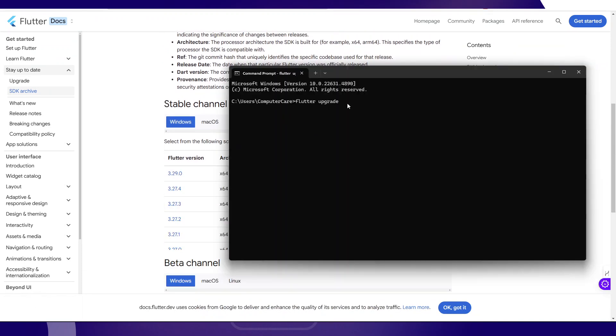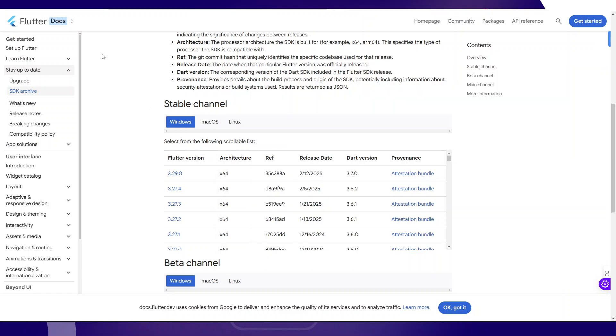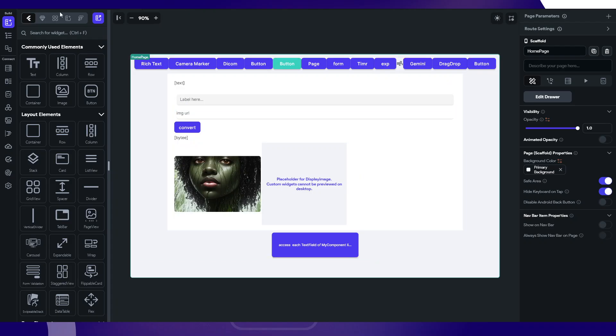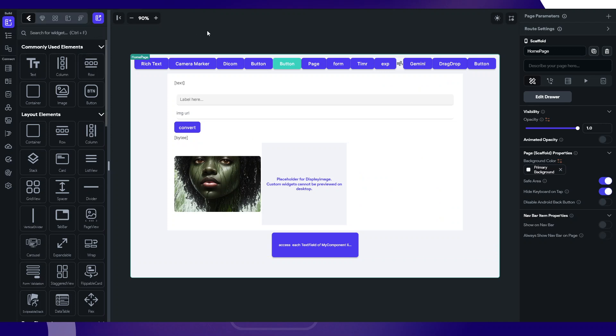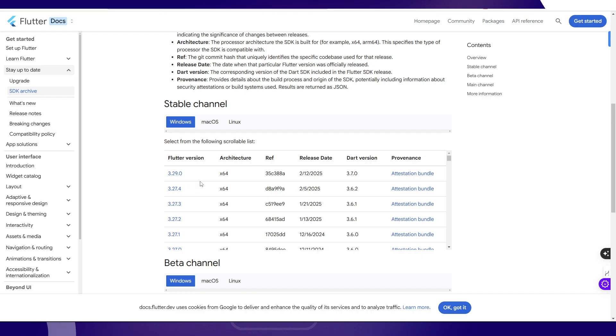The whole idea is this is not going to execute correctly, but this is supposed to upgrade the SDK version. FlutterFlow is using, according to our code here, FlutterFlow is currently using 3.27.3, so we can look for that and download.